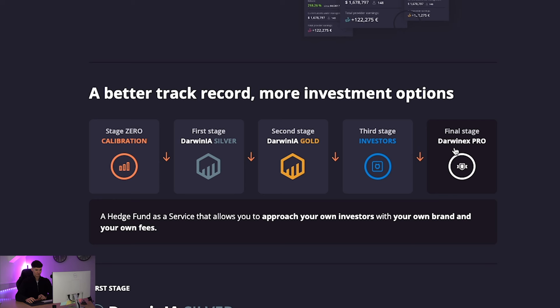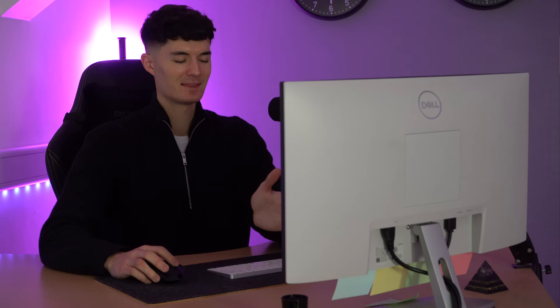Then you've got the final stage, which is DarwinX Pro as a hedge fund, as a service that allows you to approach your own investors with your own brand and your own fees. So you can see, this is all going to take a bit of time. I'm not here sat here telling you it's going to happen in three months. That's not the case.